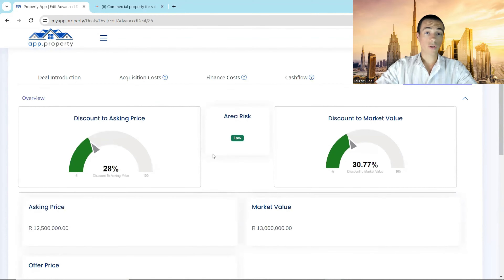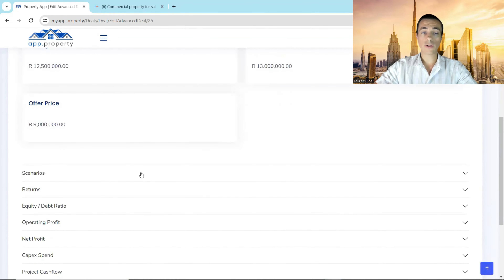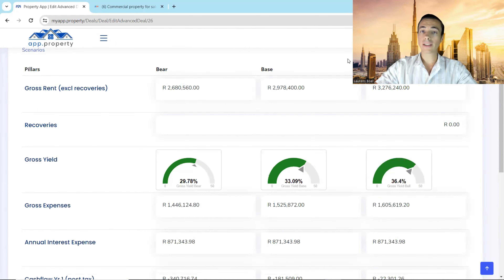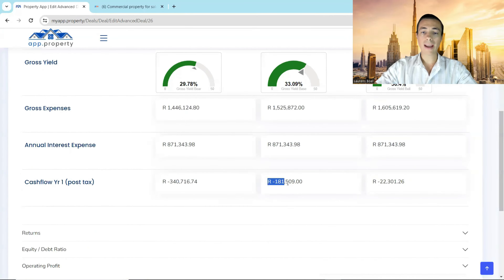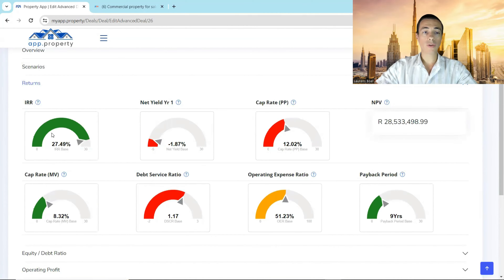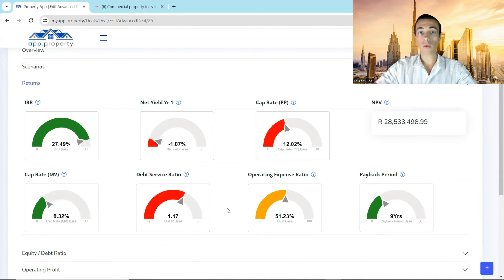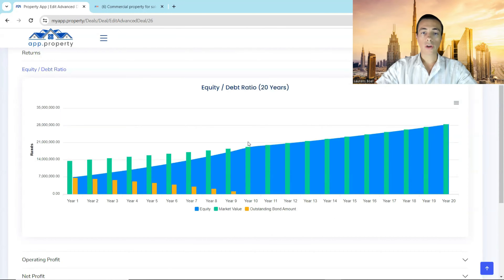Let's go through an overview of the returns. First, we're getting a good discount to asking and market value. You can see the bear, base, and bull case in terms of gross rent and gross yield — 33% gross yield on the base case, giving a negative cash flow for year one, but that'll improve as your escalations take hold. From a returns perspective, your internal rate of return is sitting at just under 28%, with a cap rate of 12%, a net present value of $28.5 million, and a debt service ratio of 1.17. Operating expenses are roughly 50%, and it will take nine years to pay back your original capital.